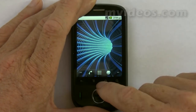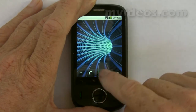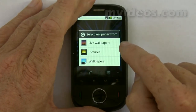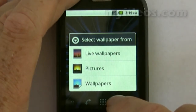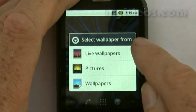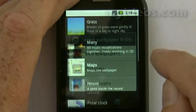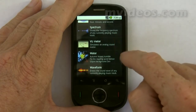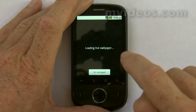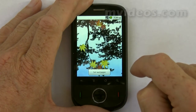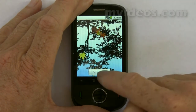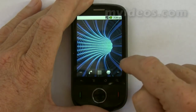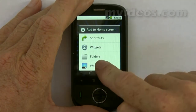You can also customize the IDC U8150 phone by changing the background. Go into Menu, then Wallpaper, and you have a number of options to change the wallpaper. We have live wallpapers — scrolling through, there's one for autumn leaves. That's a new wallpaper you can use, and you just click 'Set Wallpaper' to apply it.